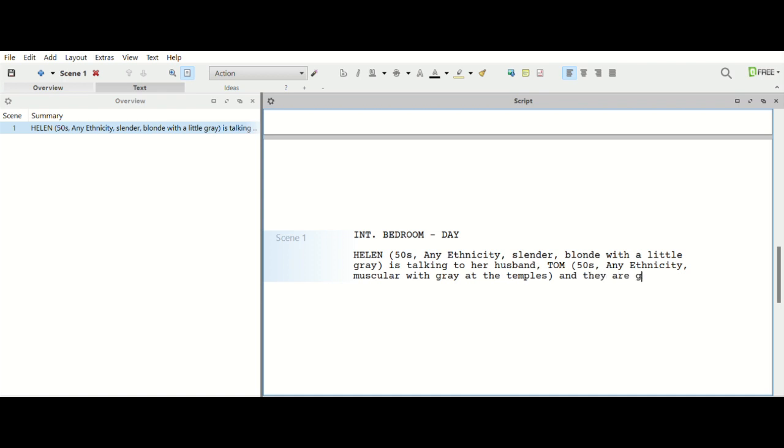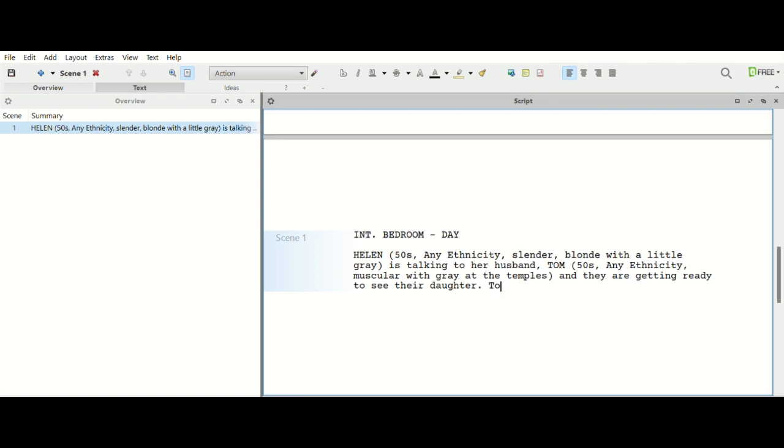With gray at the temples. All right, so Ellen, or Helen, is talking to her husband Tom and they are getting ready to see their daughter Abby. Actually, we don't want to introduce Abby's name just yet. Going to see their daughter. Tom is getting impatient to leave. All right, so that's our action line right there.